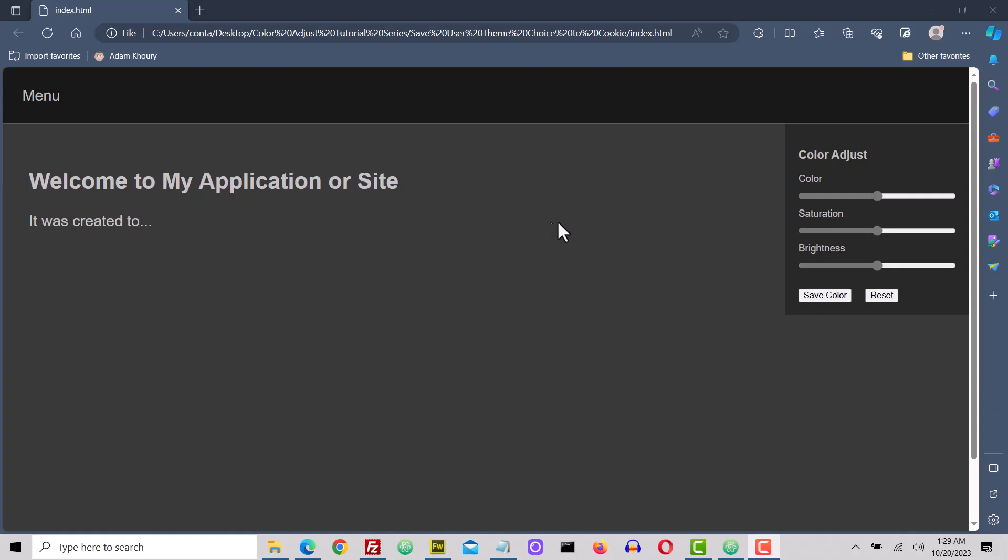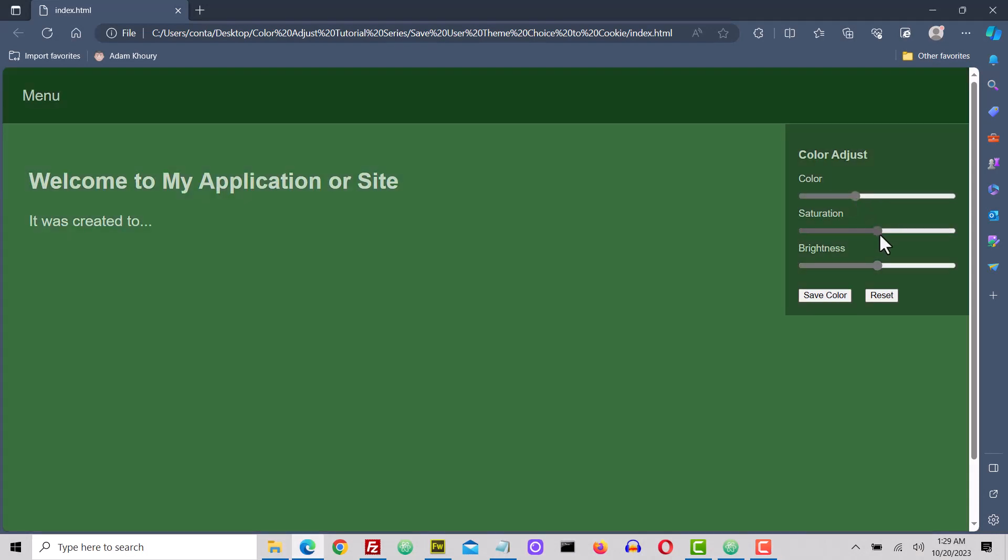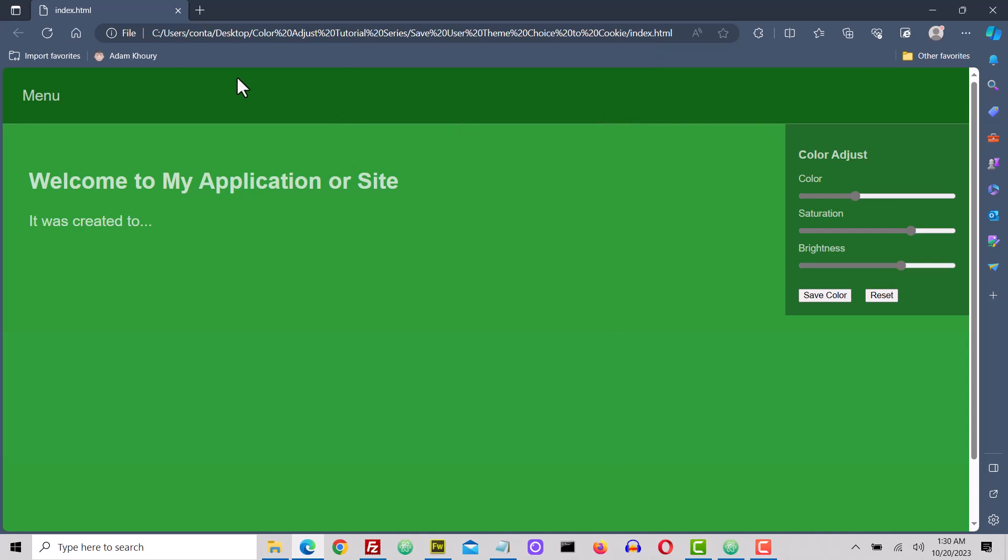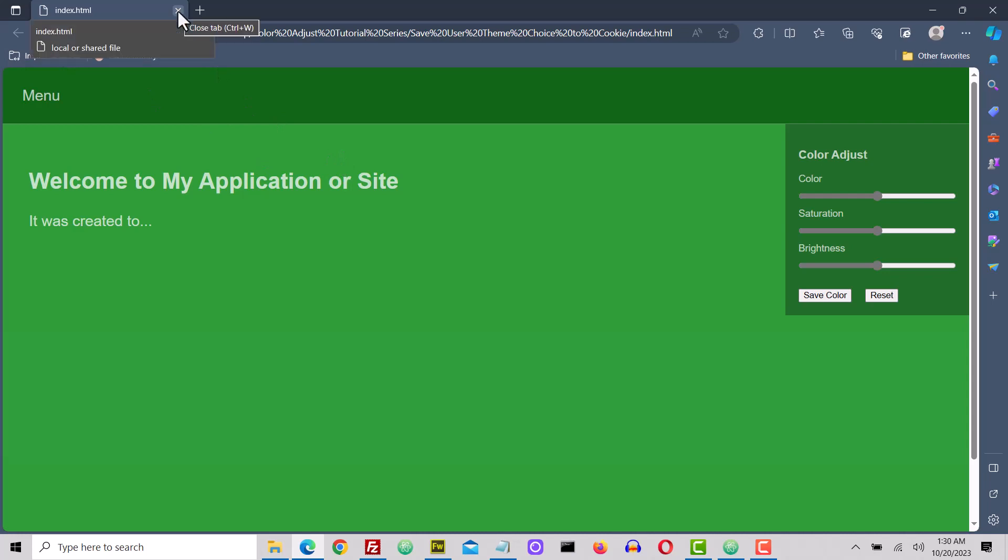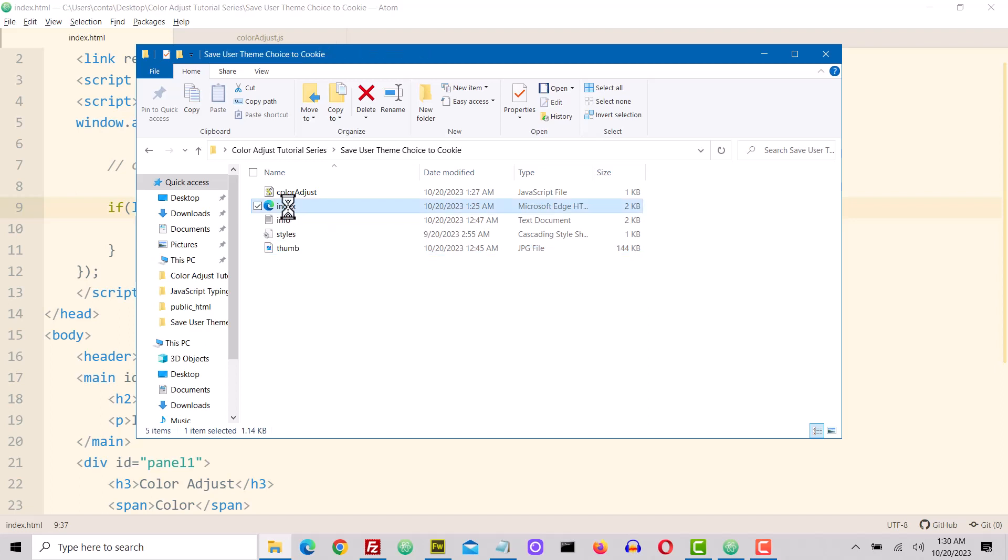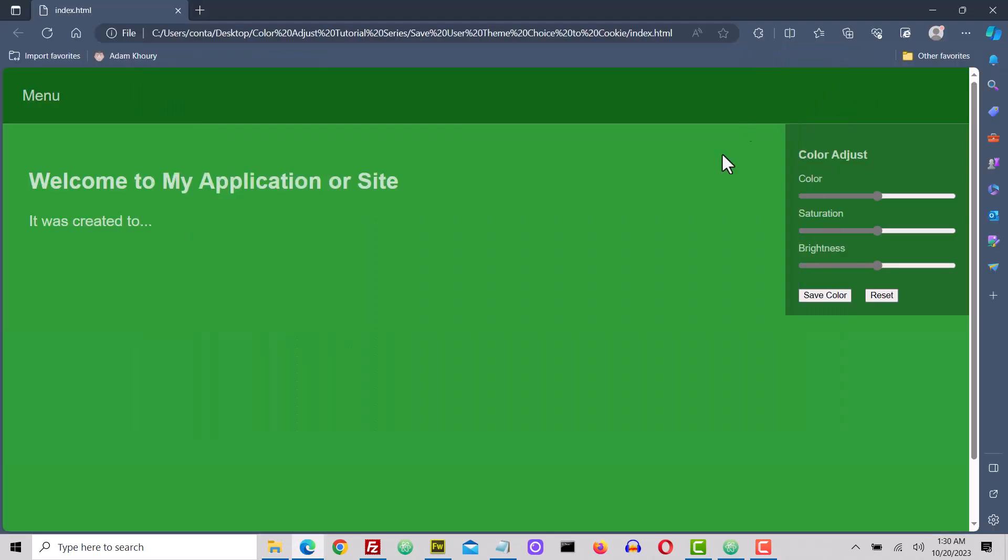Okay, now we'll take a look to see if it works as intended. So I will set a color. I'll use that green, bring the saturation up a little bit, and the lightness, and then save color. Then it adds the alert. Your color choice has been saved as 126 degrees, 70% saturation, and 33% brightness. Okay, now I should be able to close down the browser. Or even if I refresh the browser, it keeps the green. It doesn't go back to the default gray. And I can even close the browser, and then come back two days later, reload the browser, go to the application, and it loads up the green by default.